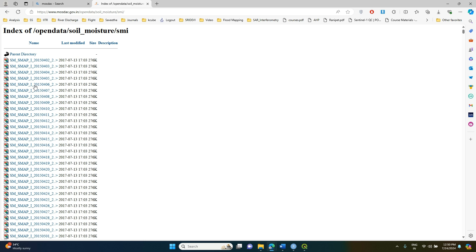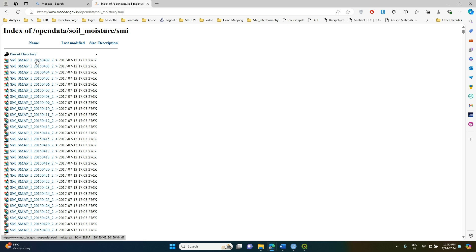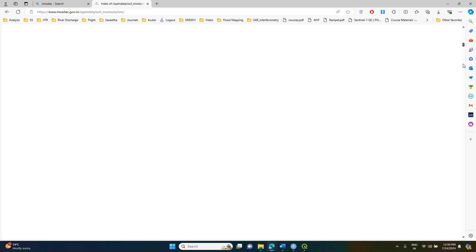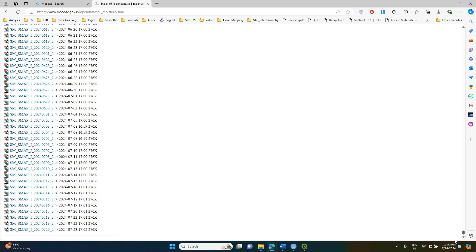When you find these datasets, it will be daily data starting from 2015 up to the current date. Whatever data is present till date will be available. This is a processed dataset covering all of India, and it is present in raster format.